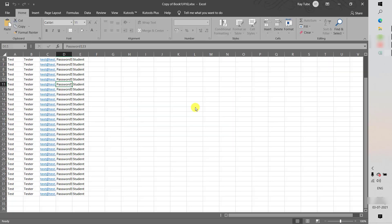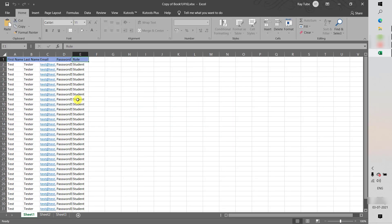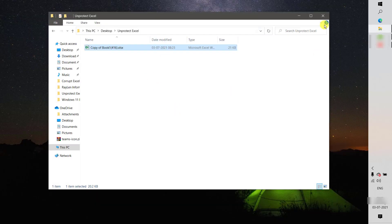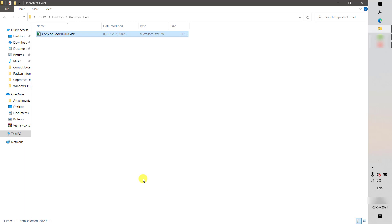I'll reopen the file to verify the password has been applied successfully. When I try to modify it, it is indeed protected. Now I'm going to walk you through the steps on how to open the sheet without knowing the password.